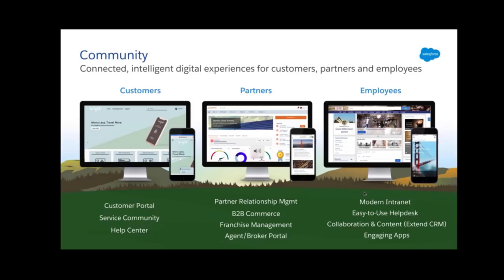First things first — what is a community? A community is a portal not only for your internal users but also for users external to your org. Simply put, communities are an online platform to bring collaboration to a group of people who share a common mission or goal. All the data in a community lives inside your org, and every data in your org can be shared with the community. Your admin controls access. In short, a community built using Salesforce Community provides a window to the outside world into your Salesforce world.